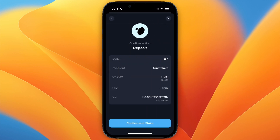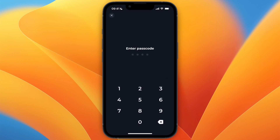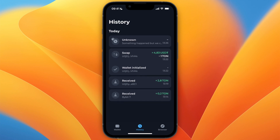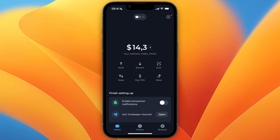If you want to stake it, simply click Confirm and Stake, then enter your passcode. And now I have successfully staked my TON.